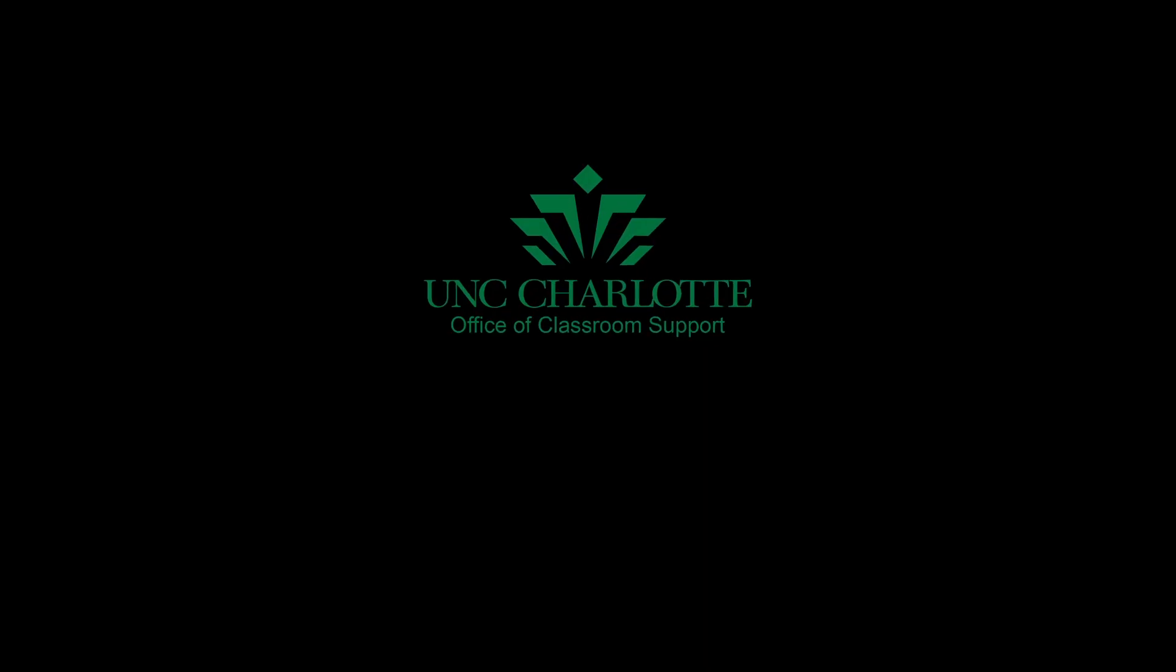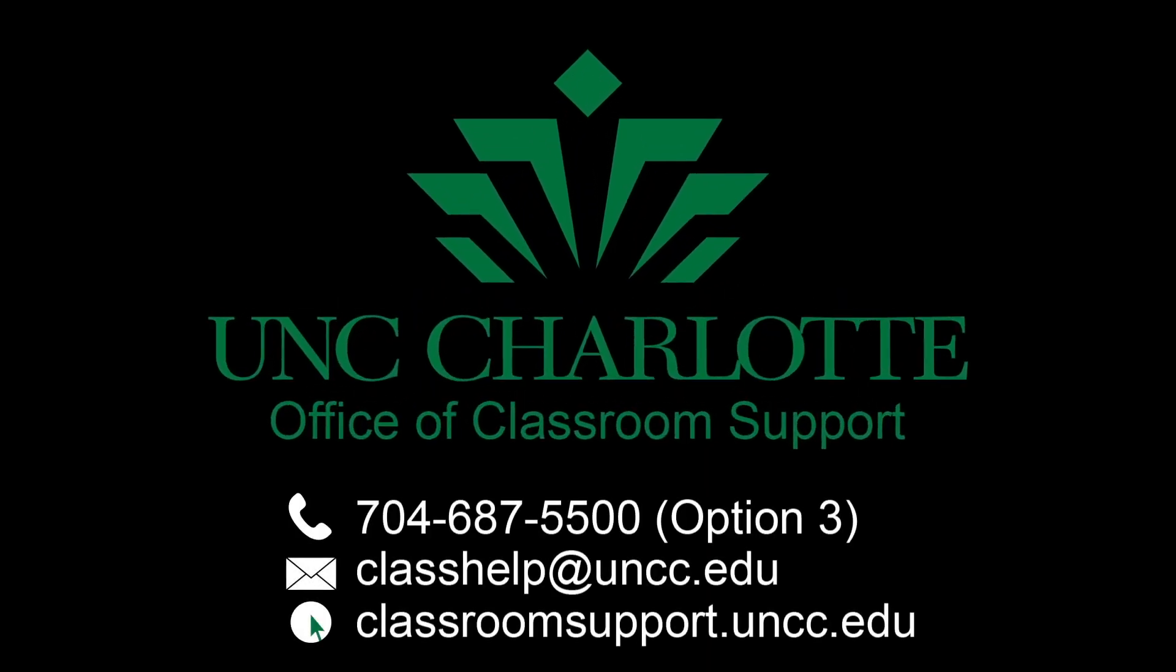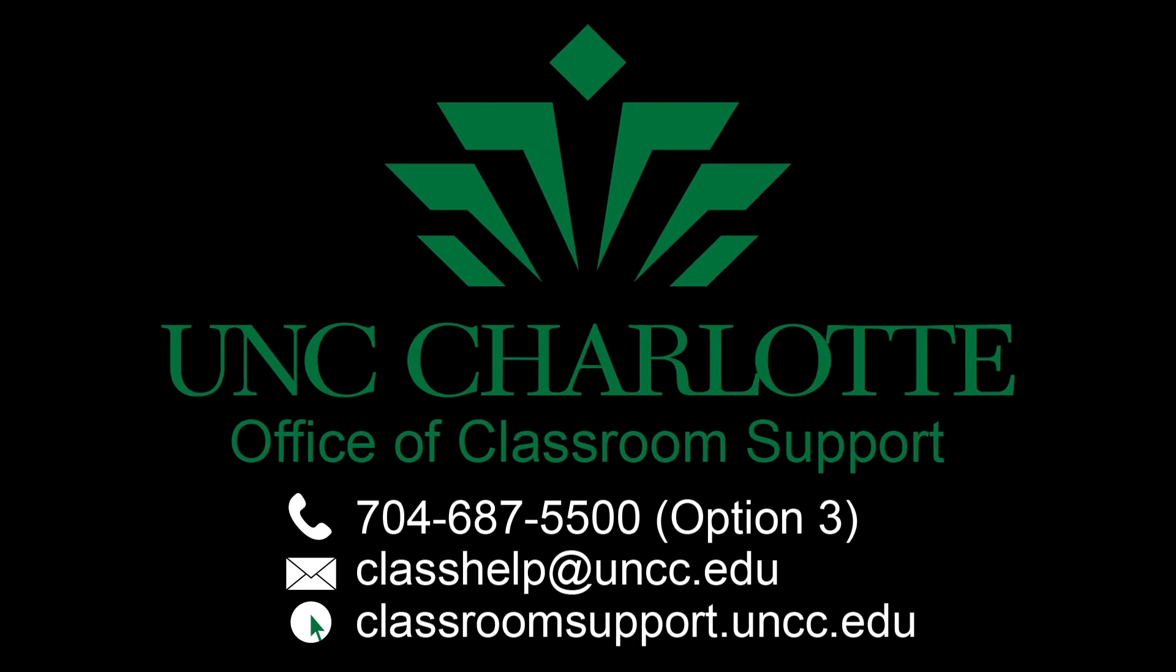This concludes the Kennedy Active Learning Classroom touch panel tutorial. For more information, please contact the Office of Classroom Support.